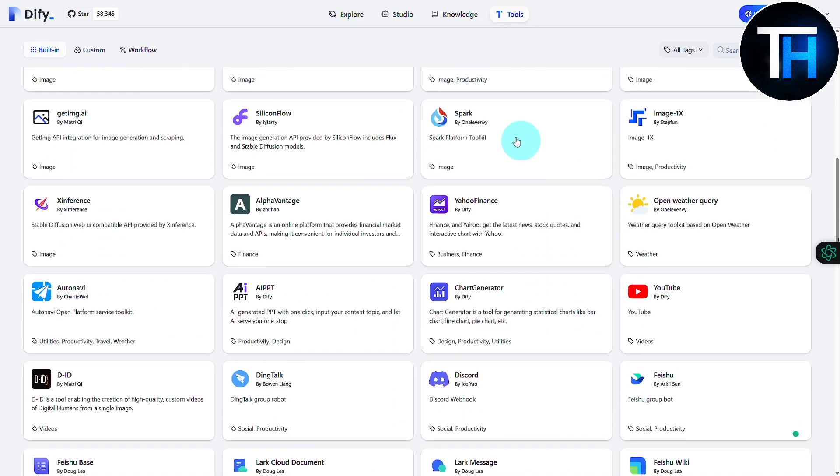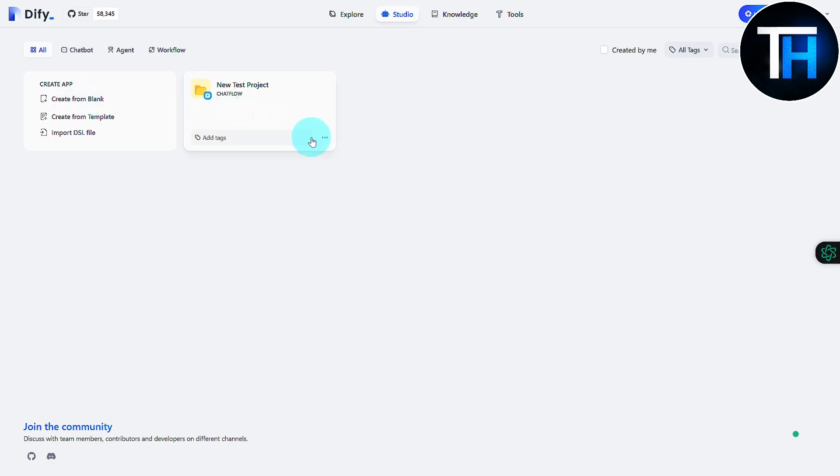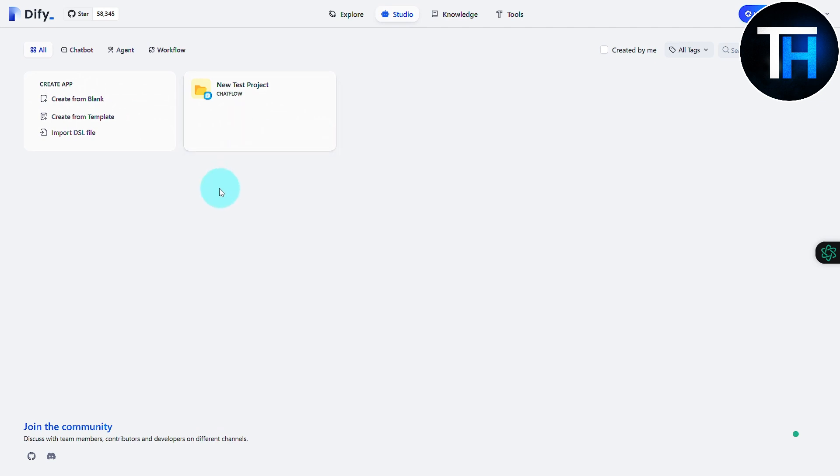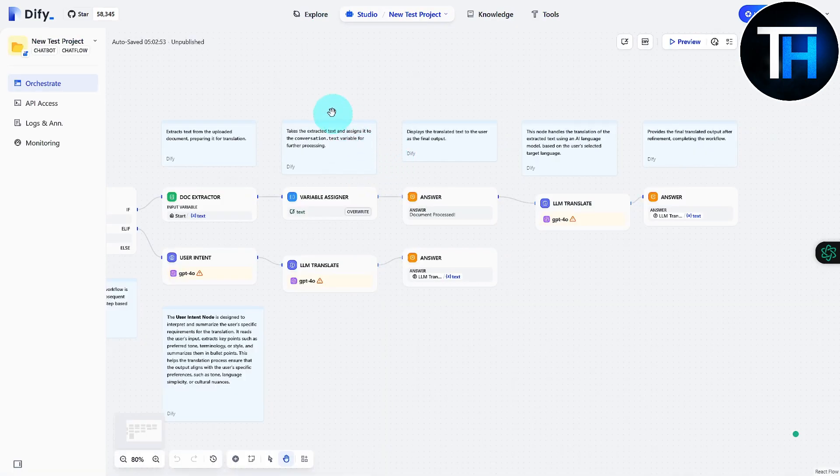Now jumping back to the Studio, this is from where you can access your projects. Or if you want to create a new project, maybe you want to delete it or duplicate it or even export DSL format, you can do that as well. So yeah, if I click on that, a similar project is going to be showing up.